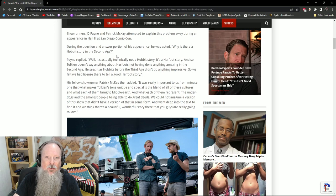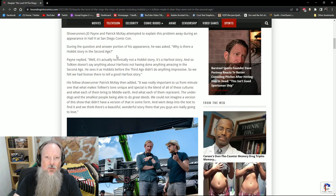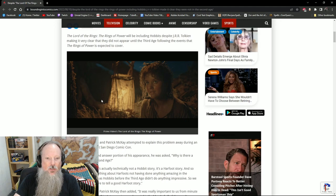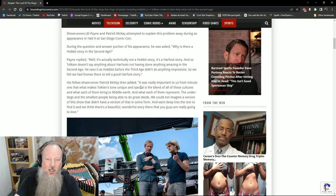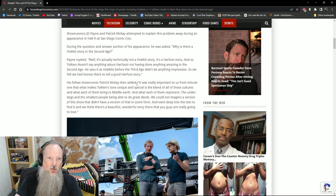Showrunners J.D. Payne and Patrick McKay attempted to explain the problem away during an appearance in Hall H at San Diego Comic-Con. During a question and answer portion, he was asked, Why is there a Hobbit story in the Second Age? To which Payne replied, Well, it's technically not a Hobbit story. It's a Harfoot story. And so, Tolkien doesn't say anything about Harfoots not having done anything amazing in the Second Age. He just simply sees it as Hobbits before the Third Age didn't do anything impressive. So, we felt we had license there to tell a good Harfoot story.